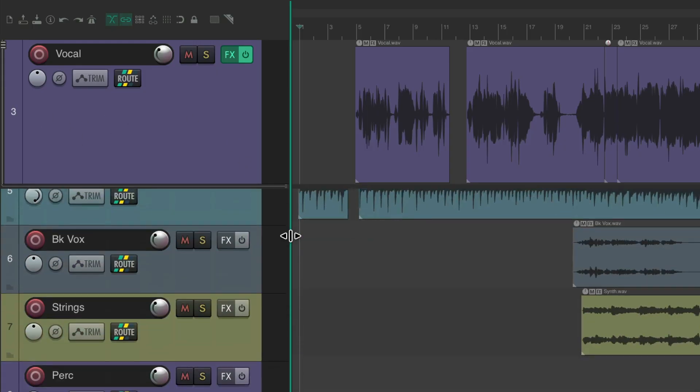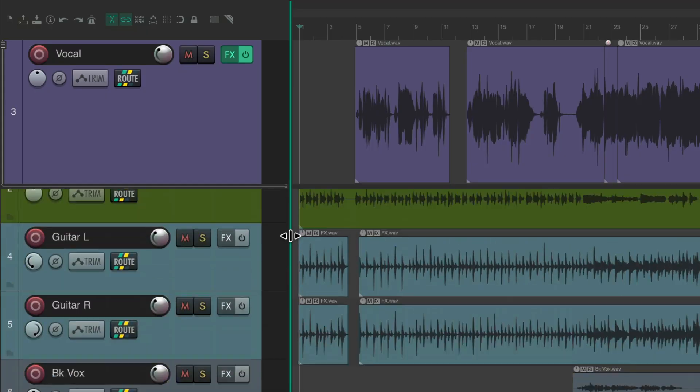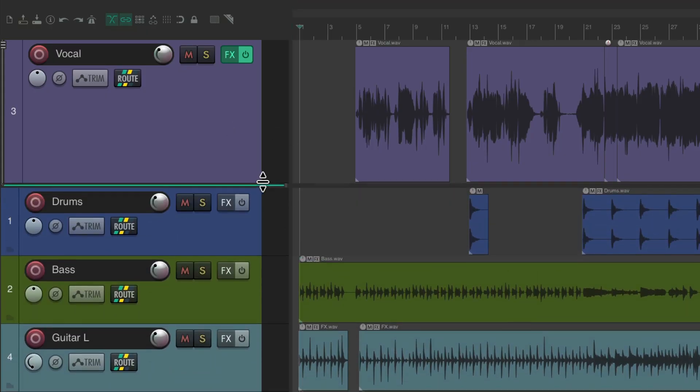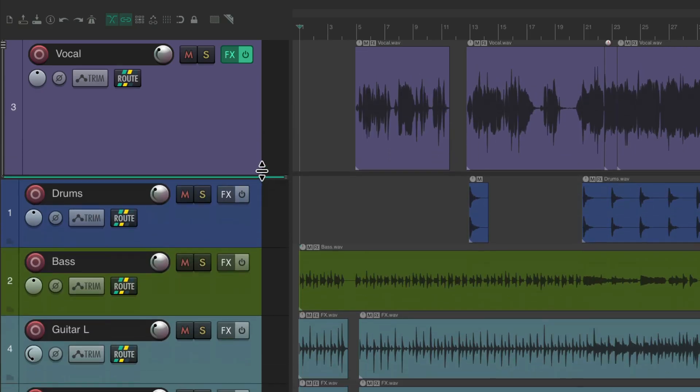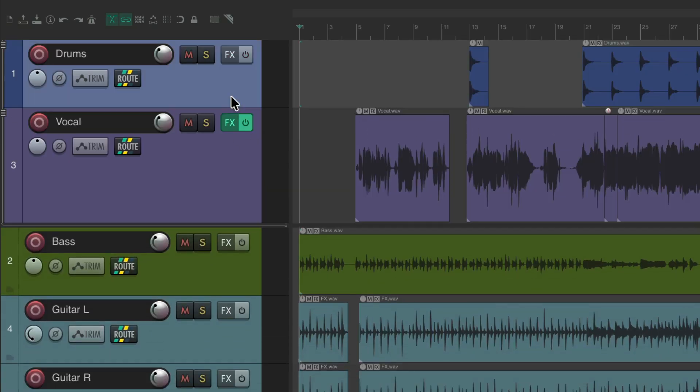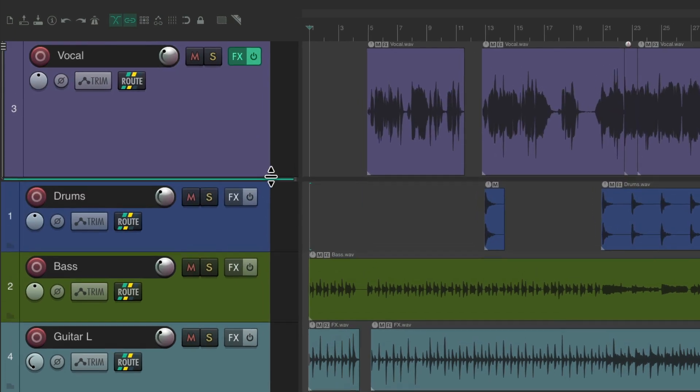So again, we could scroll through our project, we're always seeing our vocal track, and we can resize the area right from here and drag tracks up and down to put them in or take them out of the pinned area.